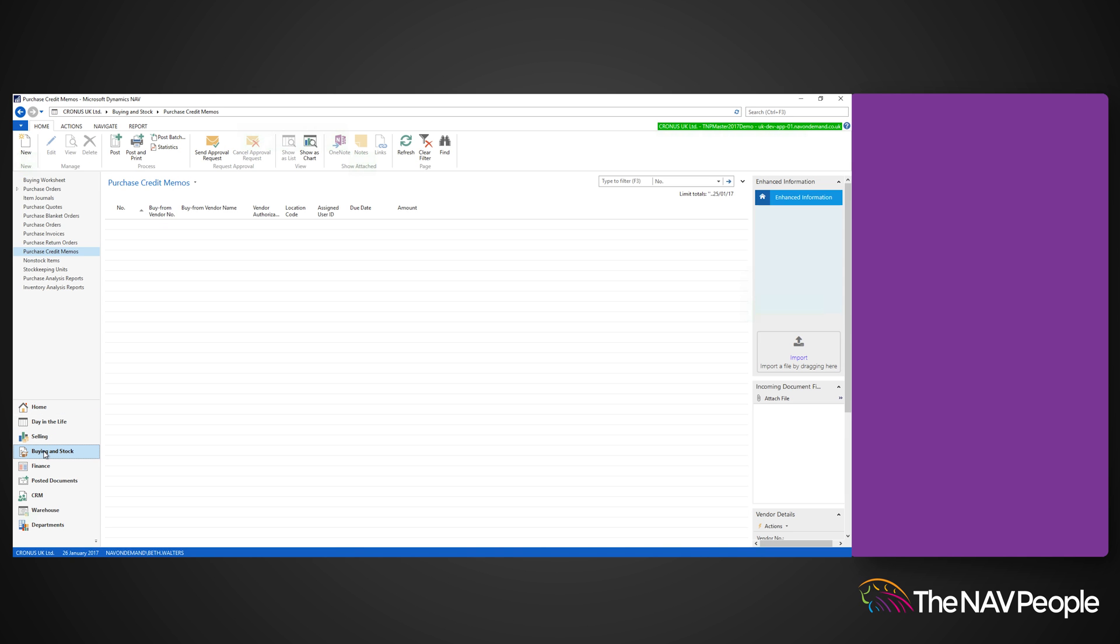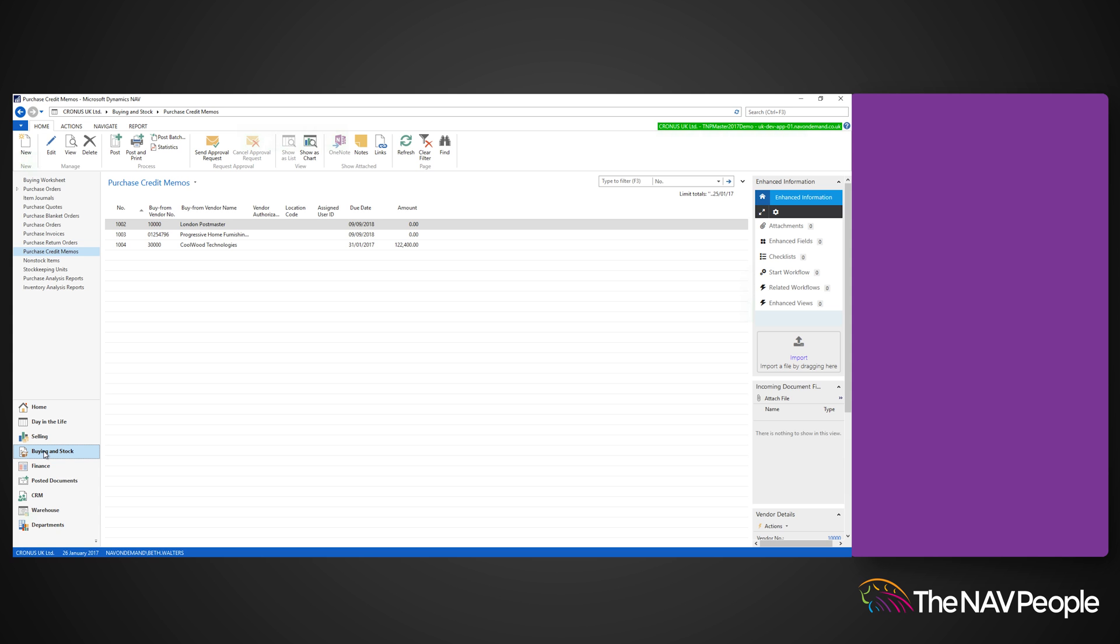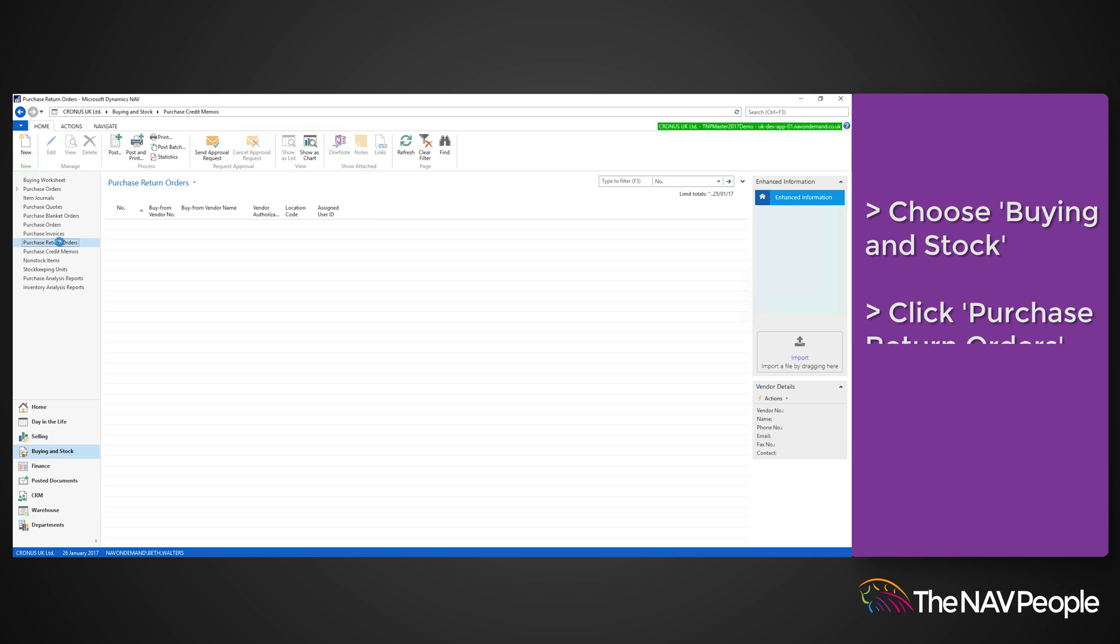This will allow you to be able to process returns to vendors if you are ever unhappy with a product that they have delivered. To create a purchase return first of all click buying in stock and then purchase return orders from the navigation page.